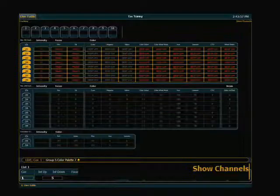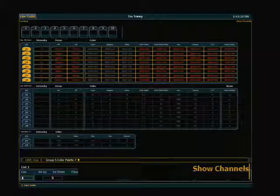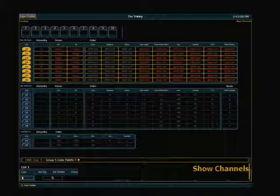And we now go to a mode called show channels. So this again, pretty self-explanatory. These are channels that are in your show. That means they've been put to a record target somewhere. They're recorded in a cue, a sub, or a palette, something.